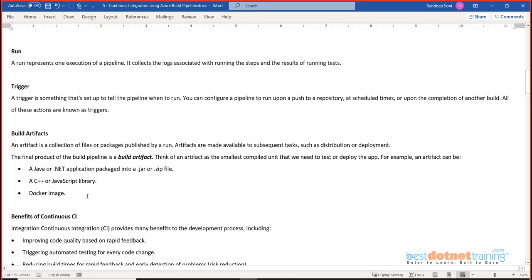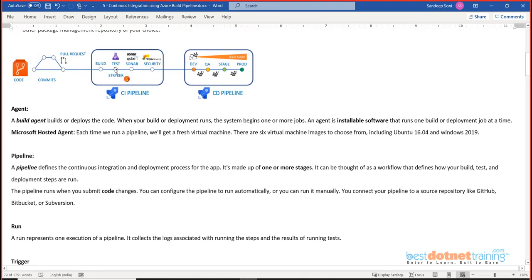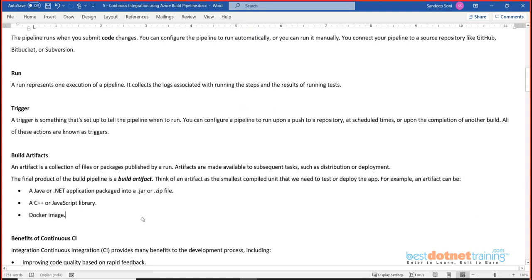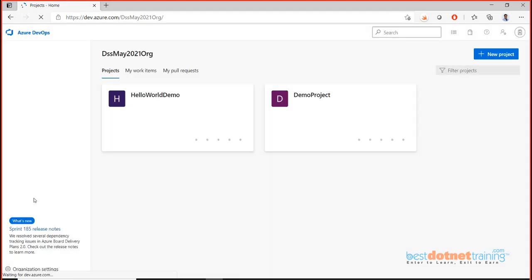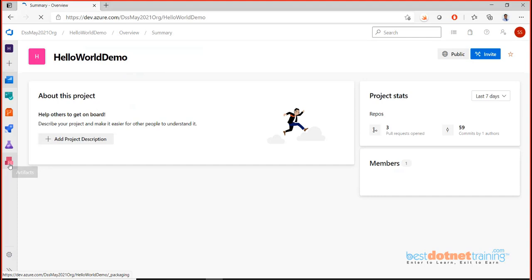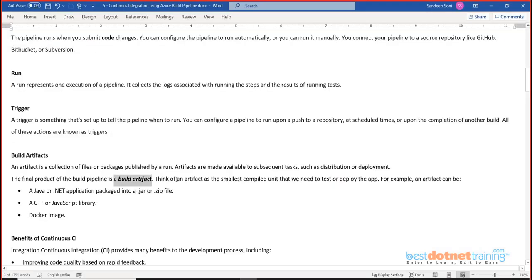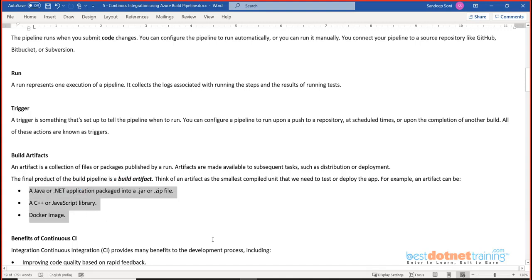A very important concept is the build artifact. The process of going through all the pipeline steps will eventually generate some output — that output is what we call the build artifact. Don't confuse the build artifact with Azure Artifacts (the separate section you see in the DevOps left-hand menu). The build artifact is different — it is the output produced as a result of executing the pipeline, such as a JAR file, a ZIP file, an EXE file, or a Docker image.